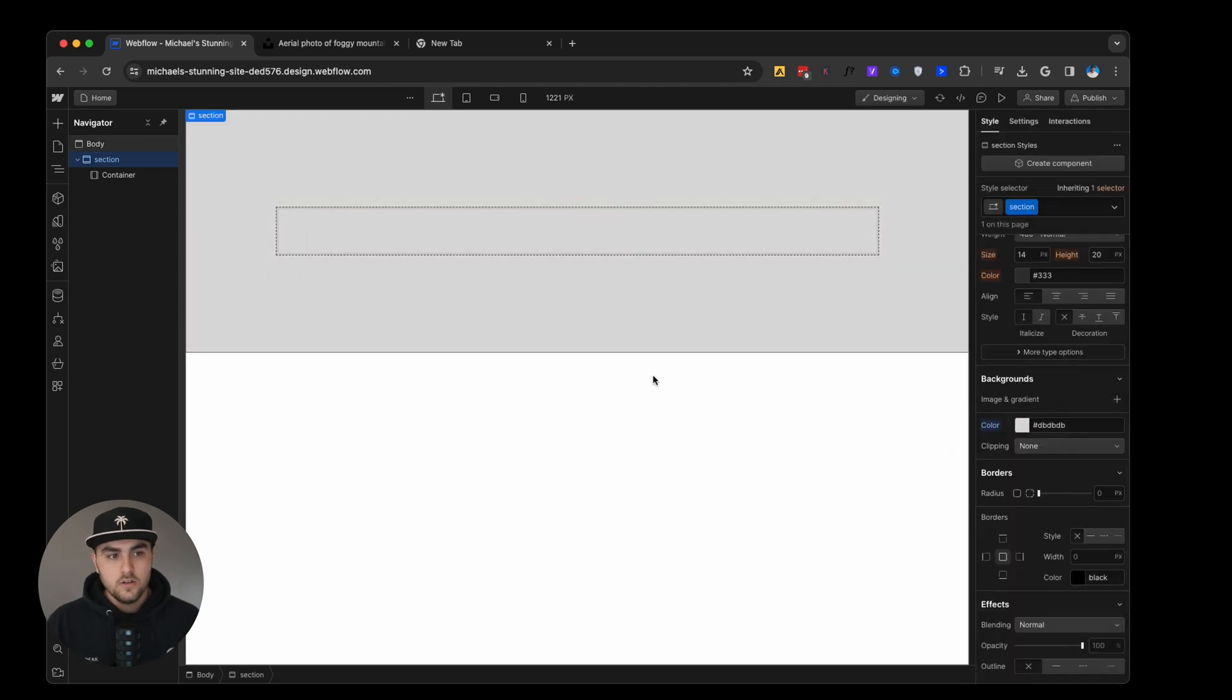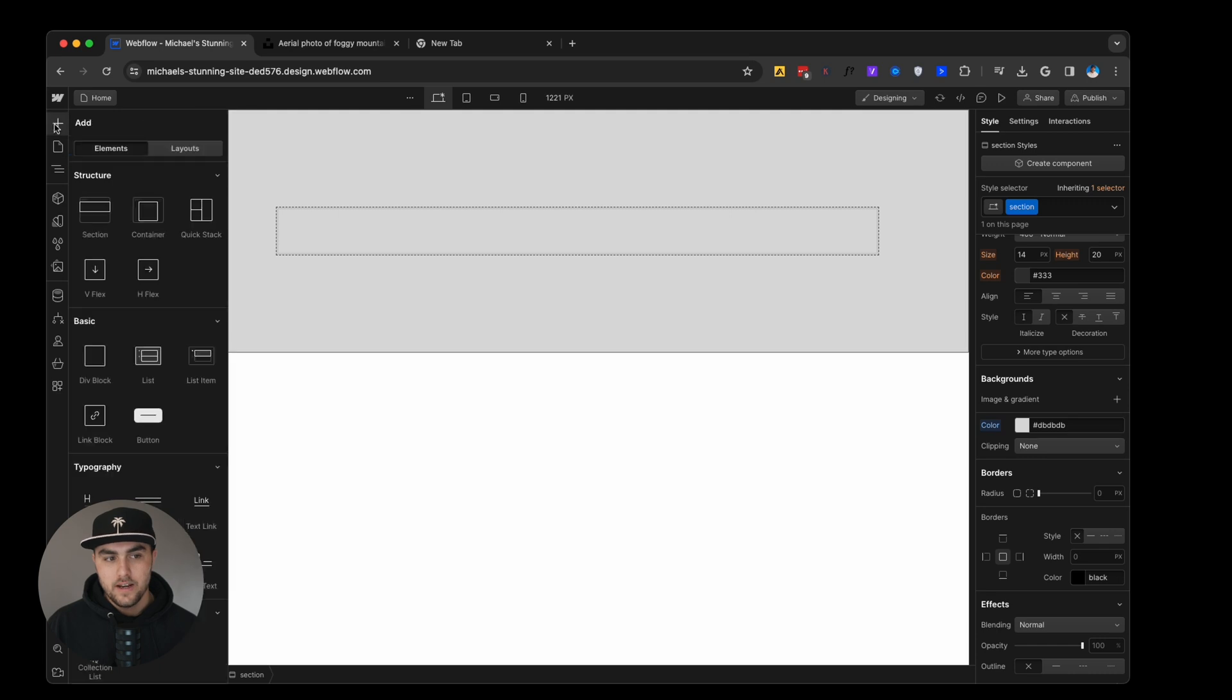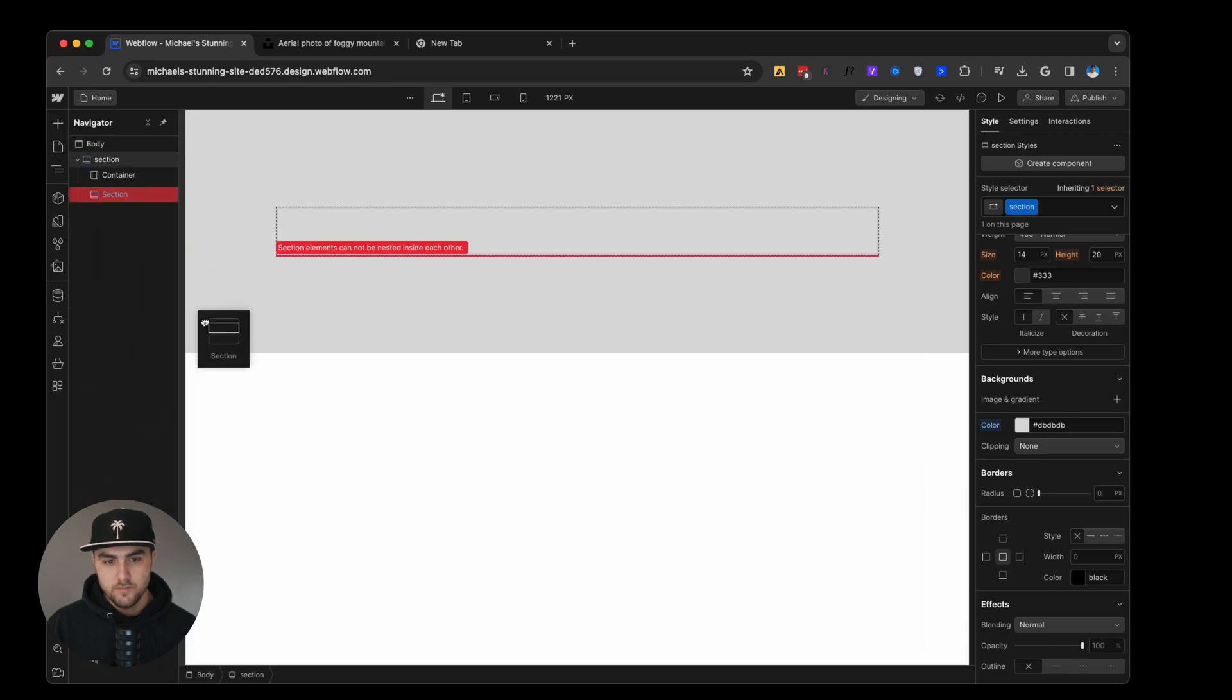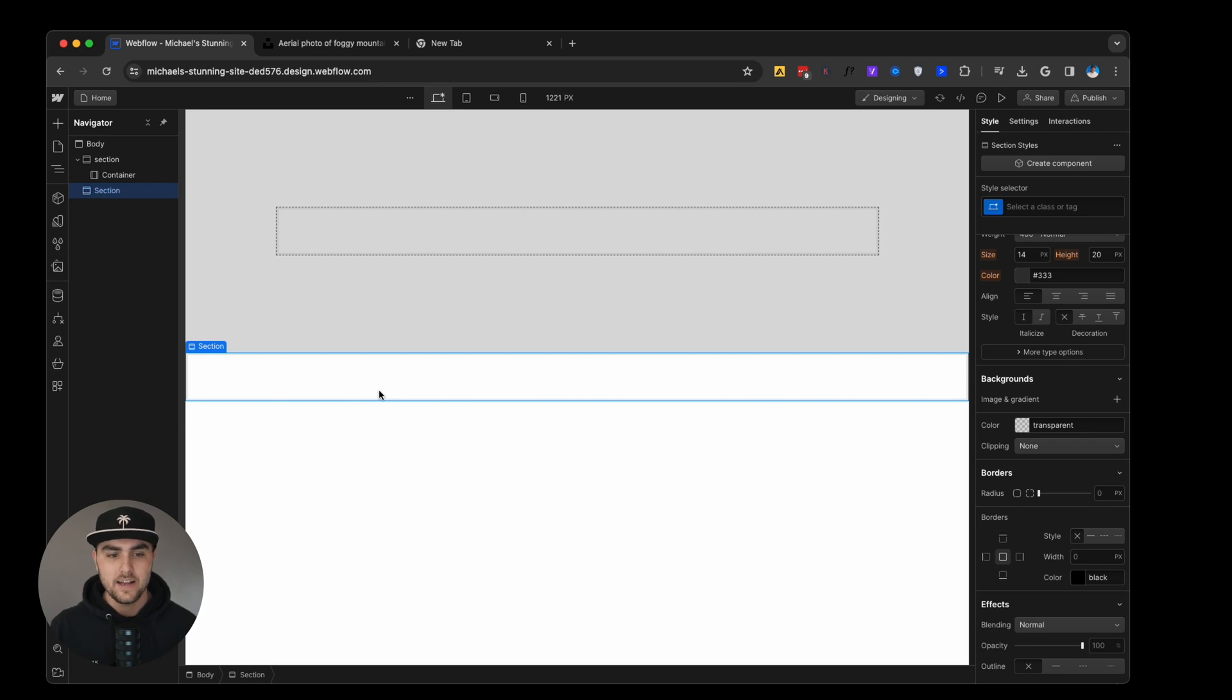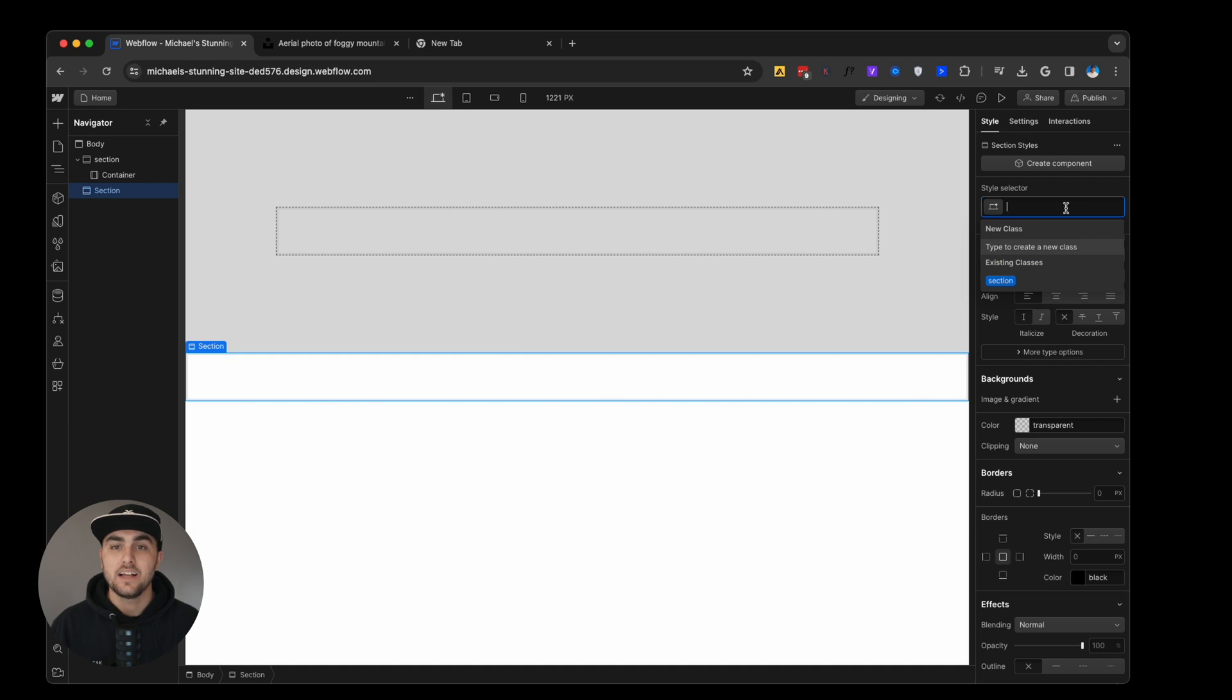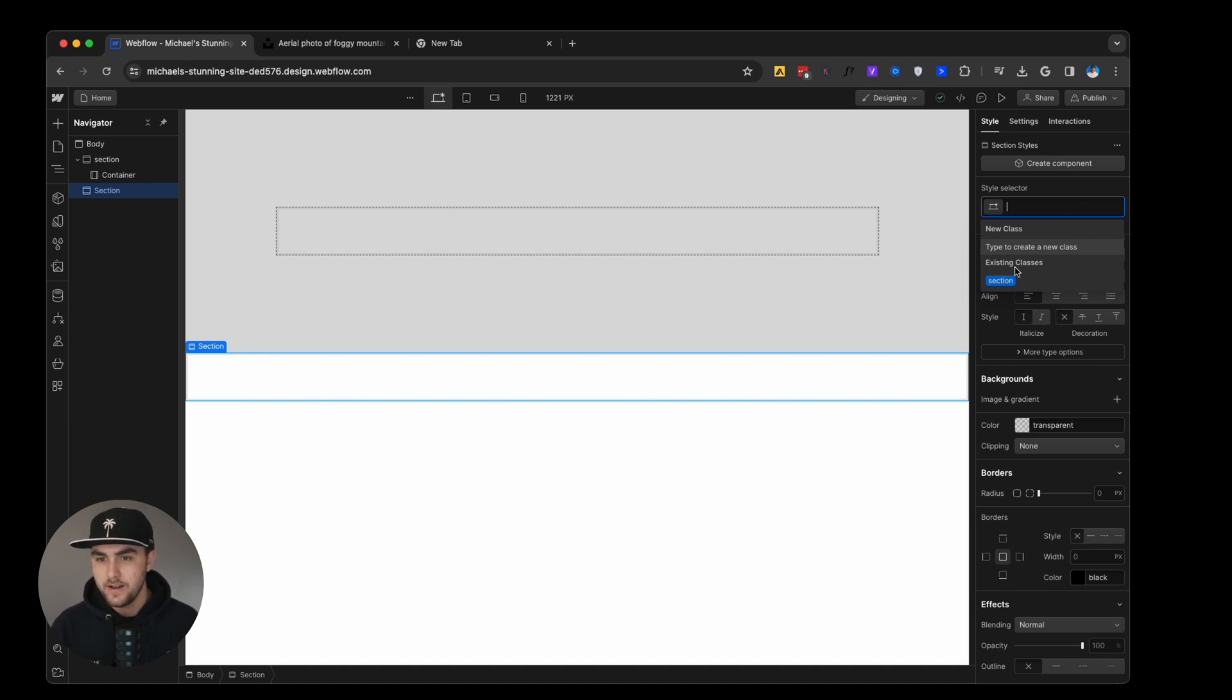Now let's go to the add panel and drop in another section below this one. You can see this section is completely unstyled. It has no padding, it has no background, but if we were to go to the style selector and add a class called section, actually you can see it's being recommended to us right here.